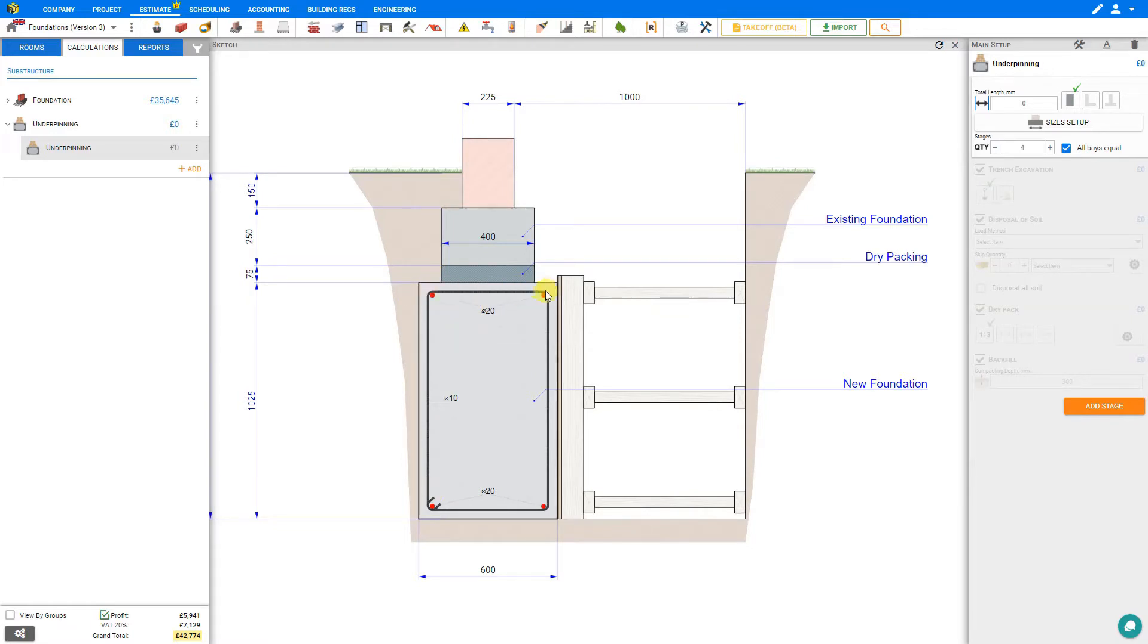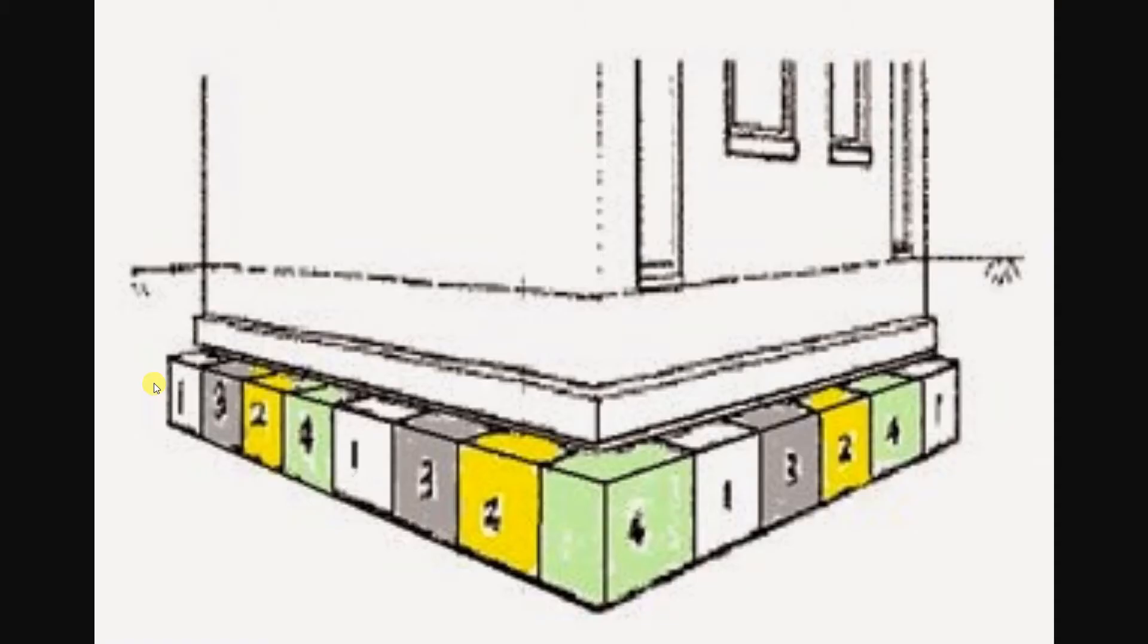Once the new concrete is settled and cast, then we can fill the remaining gap with dry pack. And since we cannot excavate beneath the foundation of an entire side of the house without the house collapsing, the excavation is done in stages. And it may look something like this.